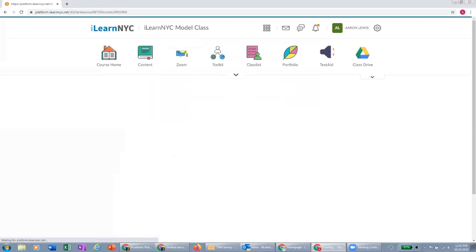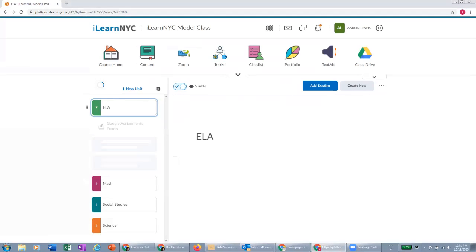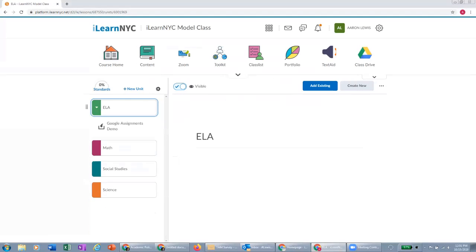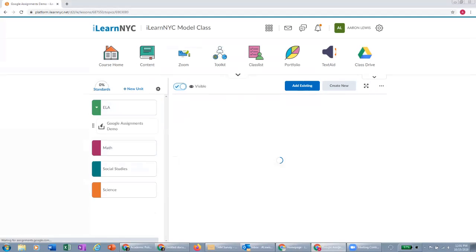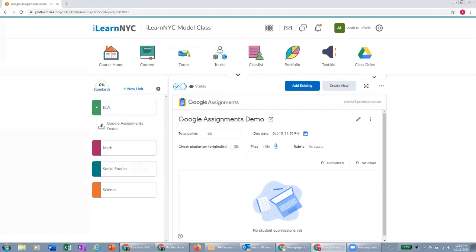And then once we click create, you'll see it goes through the process here. And then you'll see just like all the other content that we create within iLearn, this Google Assignment will also live right here within the content section. And you'll see as the teacher, you can edit the assignment, change the point value at any time, change the due date, view the file you've attached.